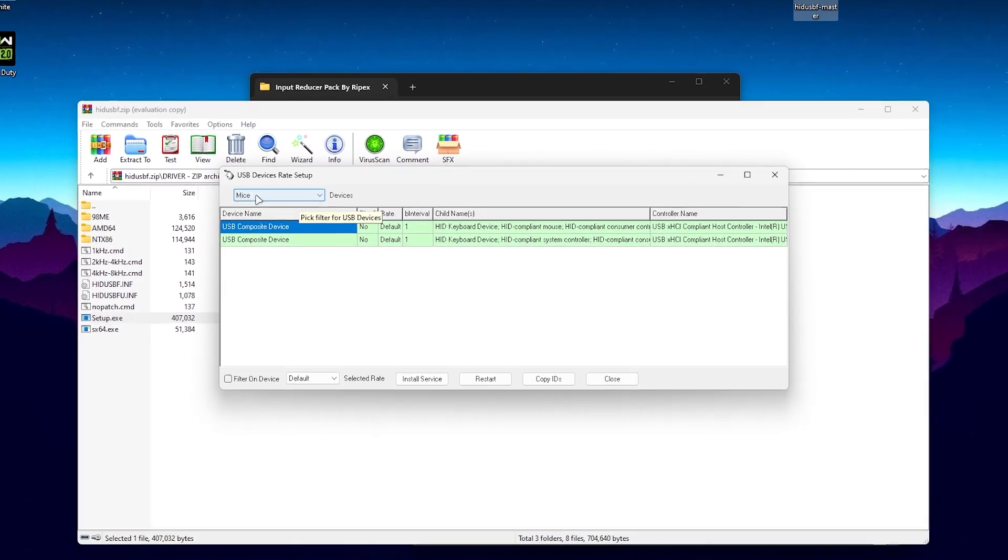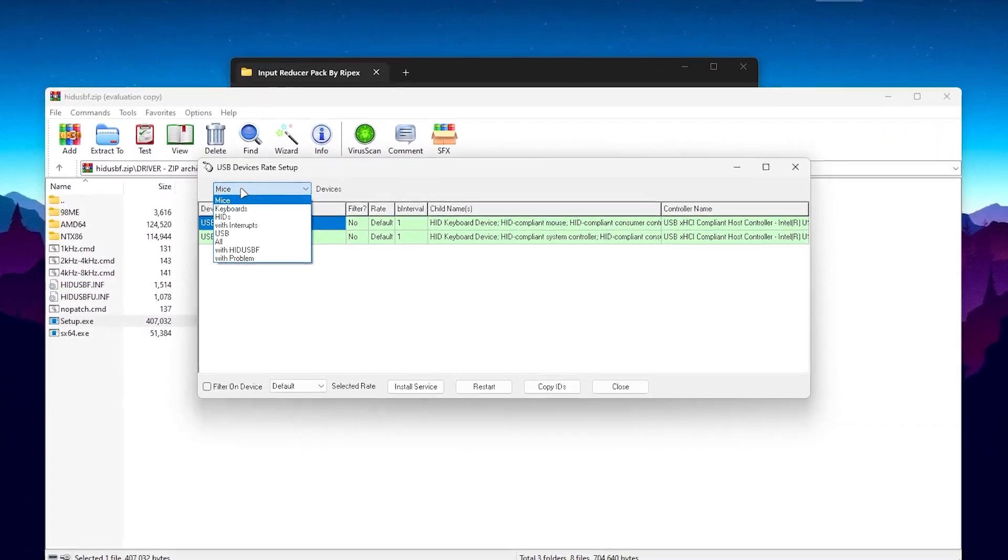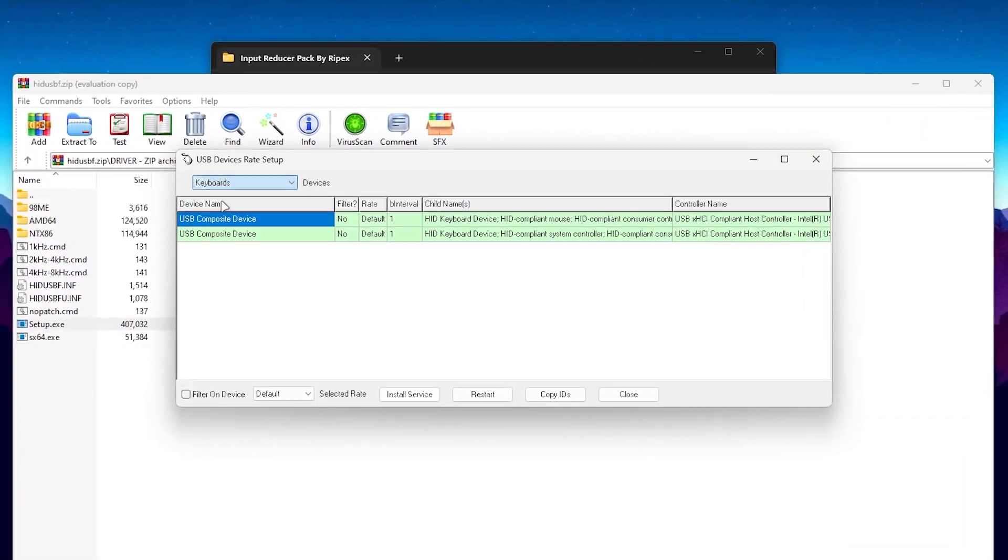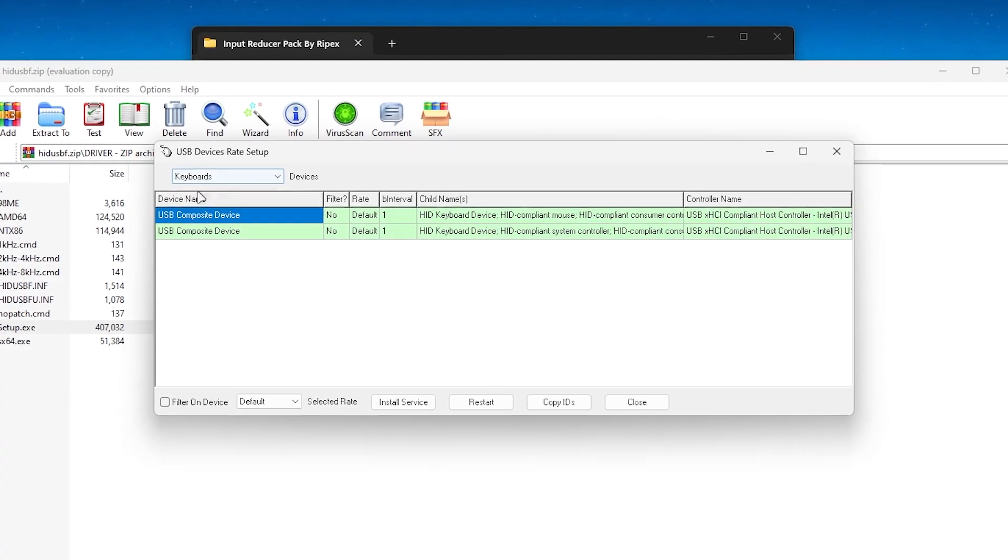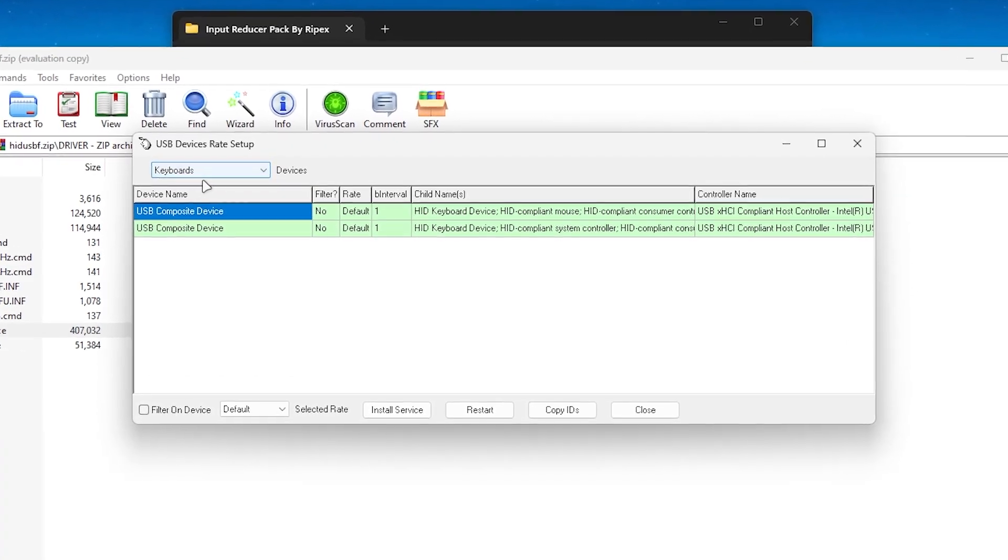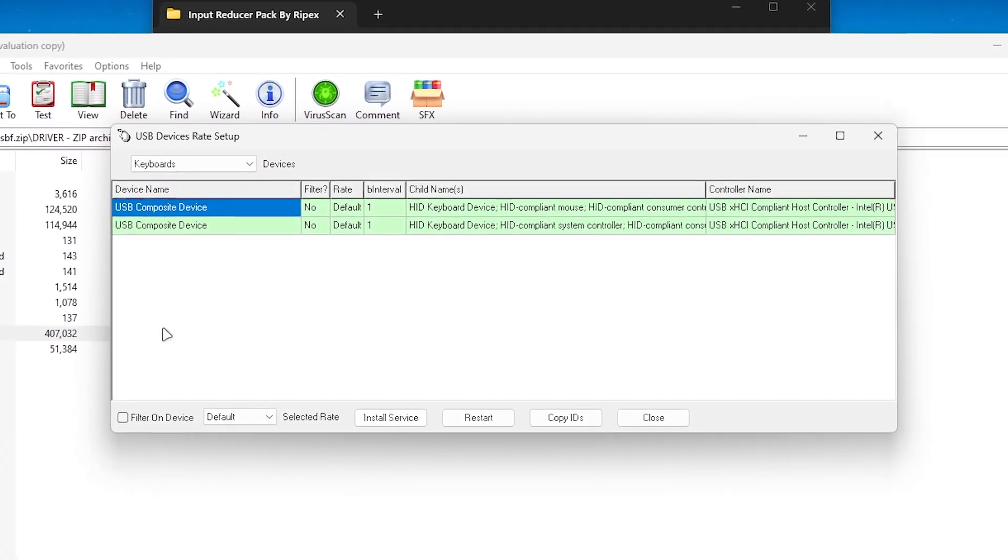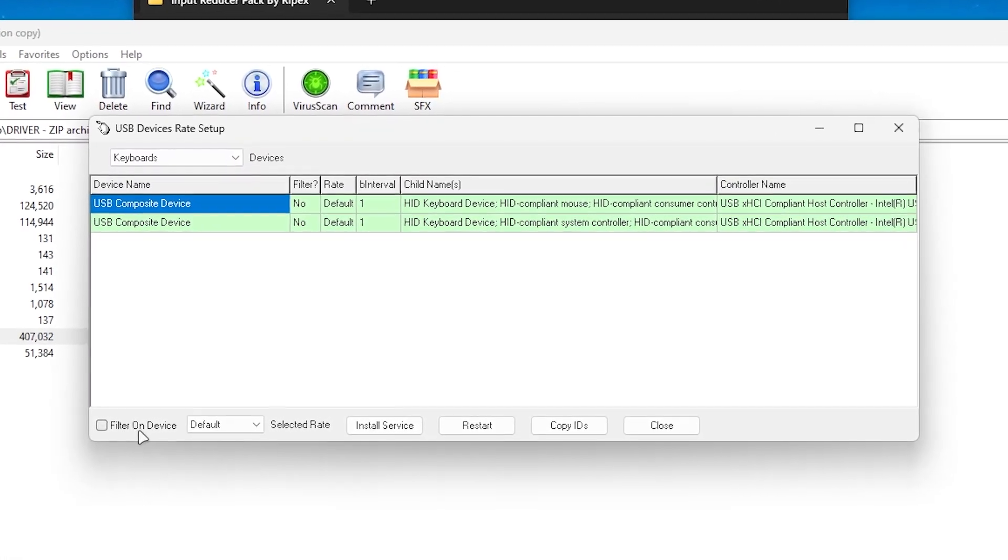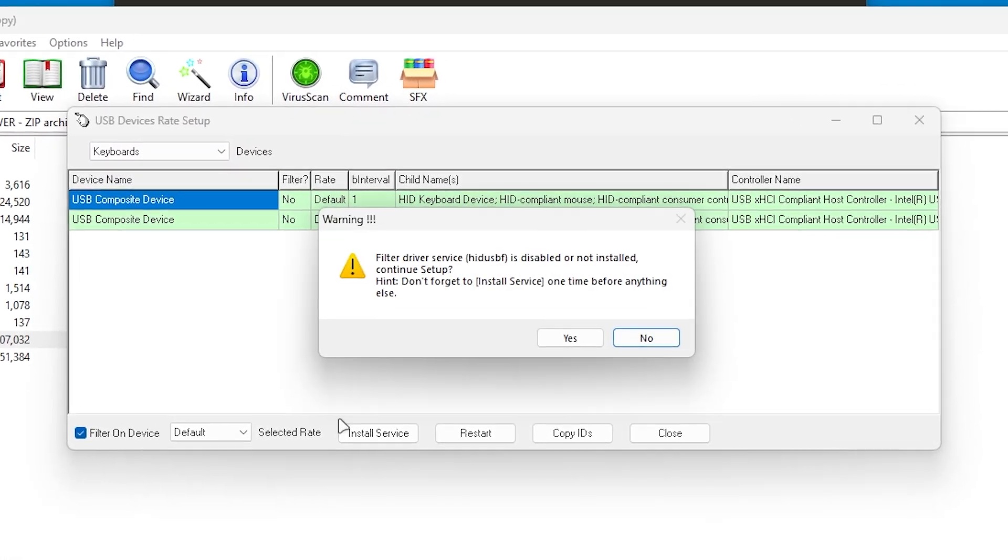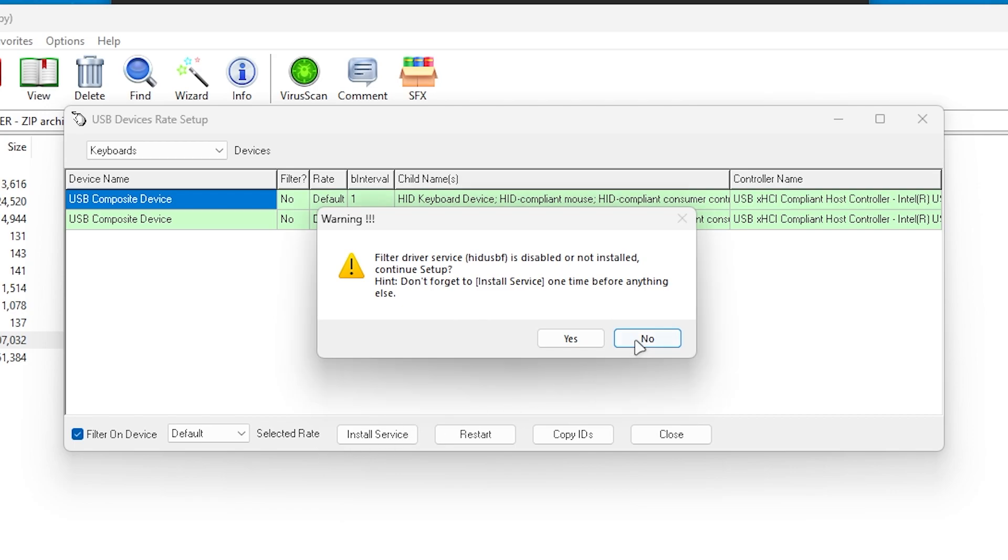Now what you need to do, you need to go for this drop down menu, first go straight into your keyboard section, and here you will find out filter on devices, default rate, and install service, and the restart button. Now what you need to do, you need to click on to this restart button.